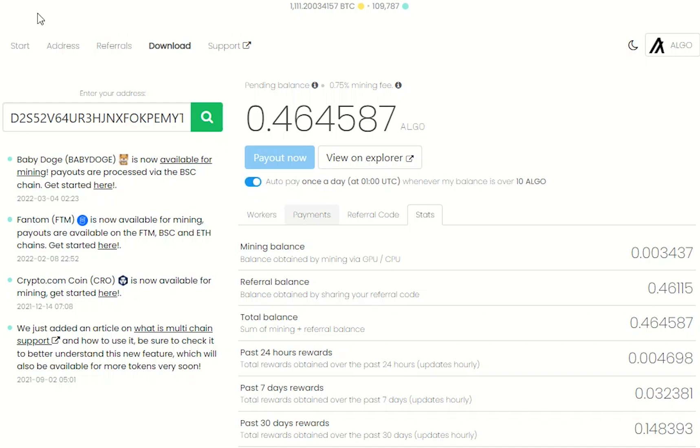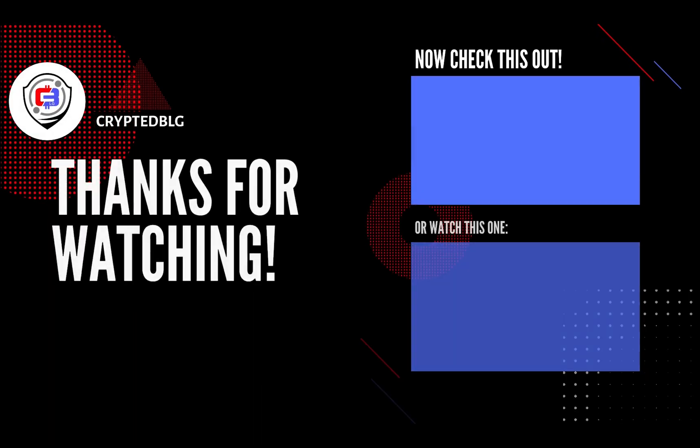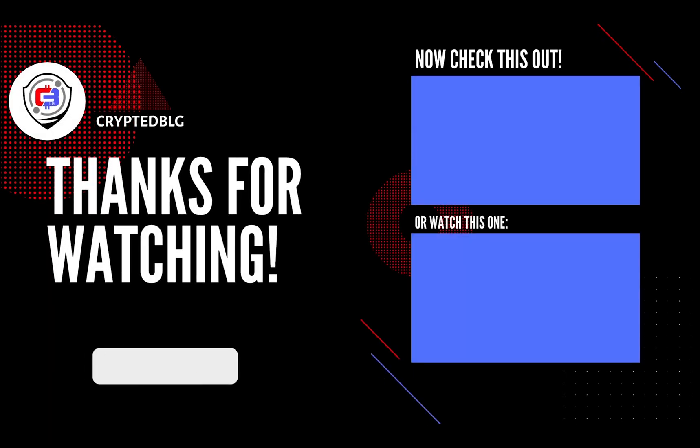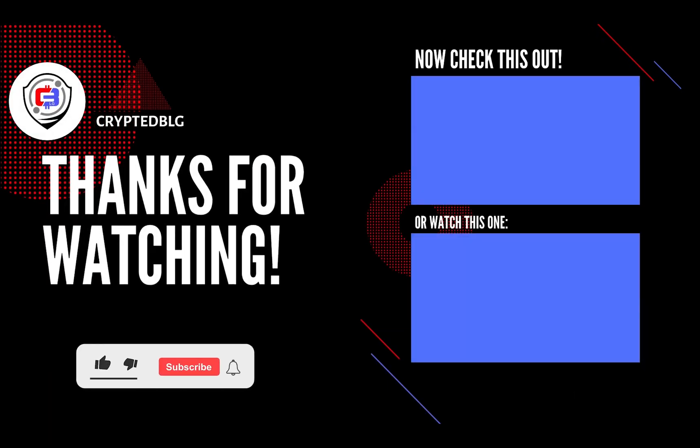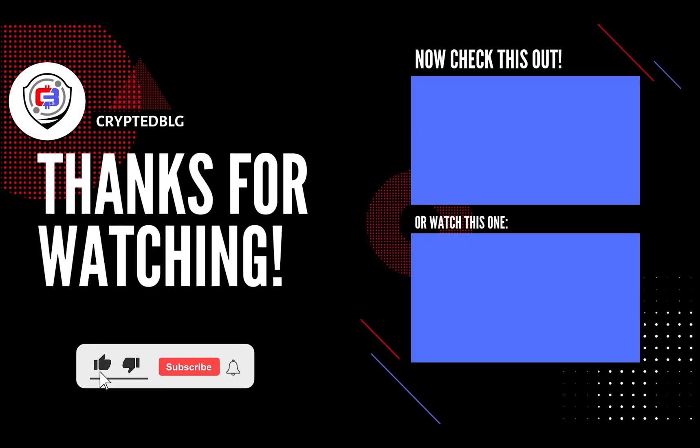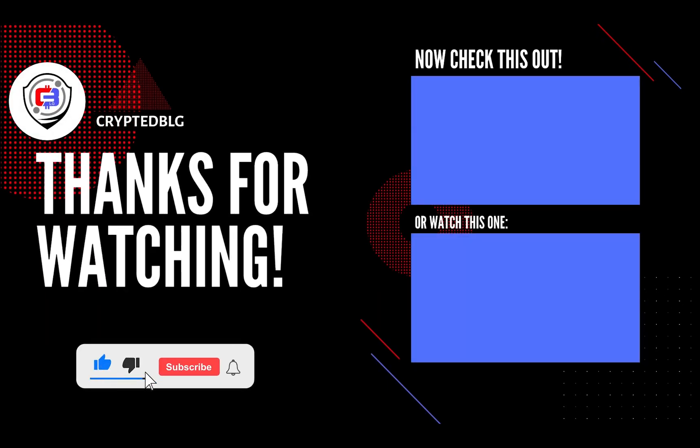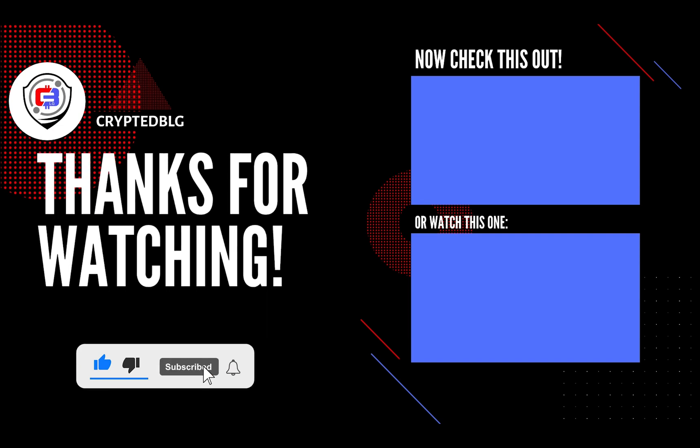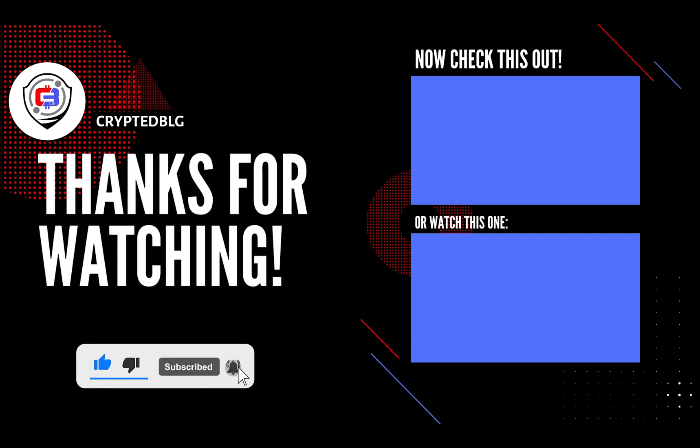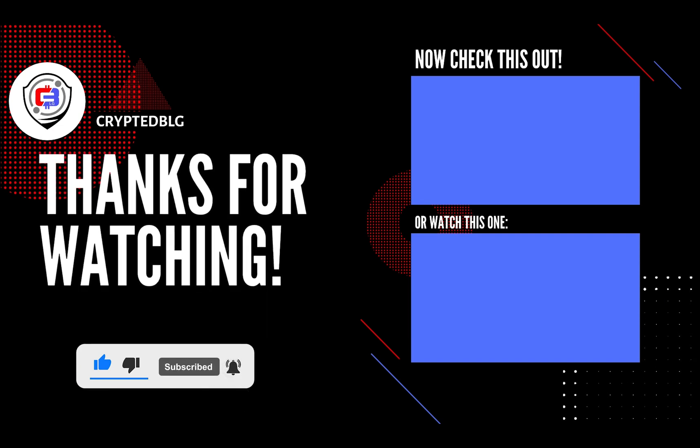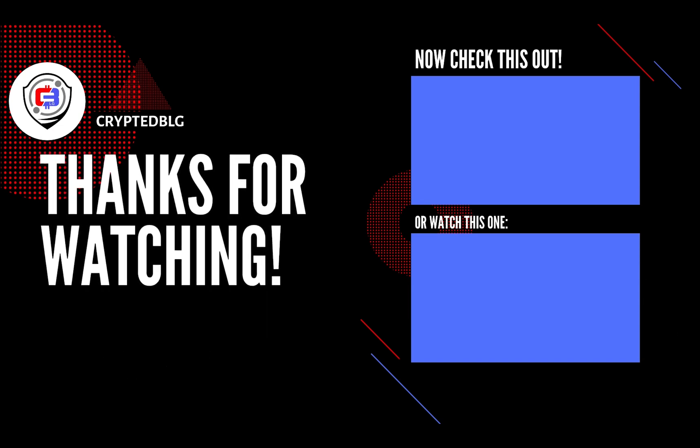That's it for this video. Hopefully you got this miner set up. Let us know what you think in the comment section. If you like the video, give it a like, subscribe, and we'll see you in the next one. Thanks for watching.